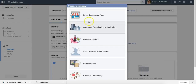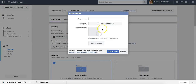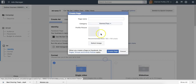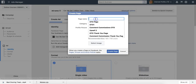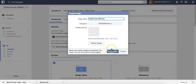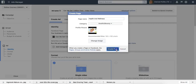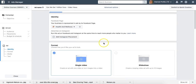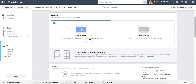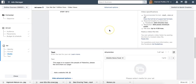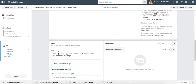Click on create new Facebook page - I'm going to go for brand or product, health and beauty, health and wellness. I'm going to choose an image and create the page. Now what I'm going to do is upload the video we have in our possession as the ad creative.